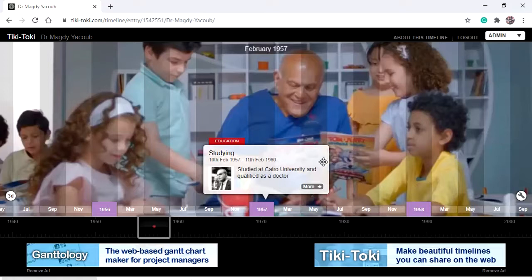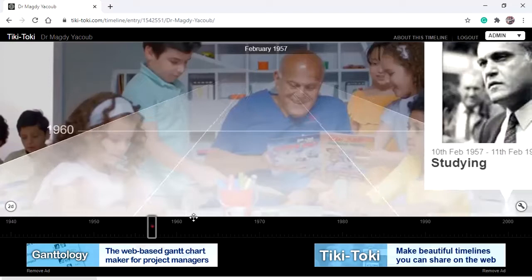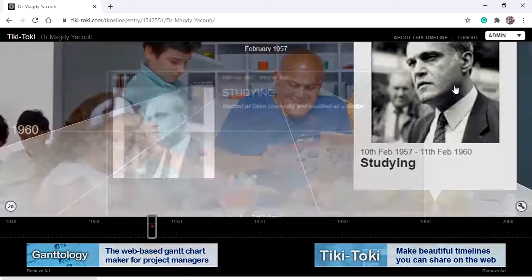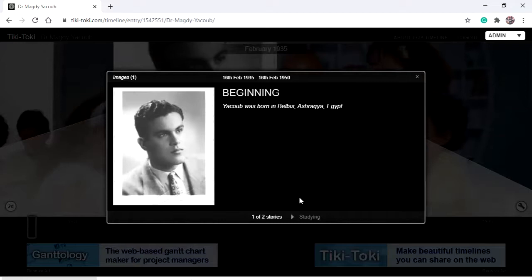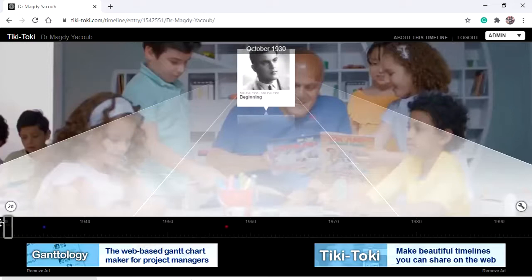We are viewing the timeline in 2D mode. To switch to 3D mode, click '3D.' Now we can view the timeline in 3D mode. We are here at 1975 — you can see the 'Studying' story. To move back to the beginning story, use the navigation controls or move along the timeline forward and backward.